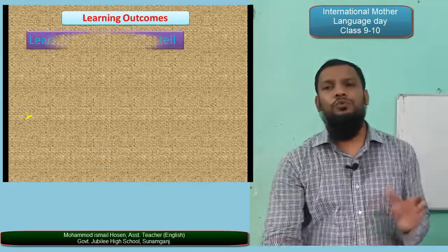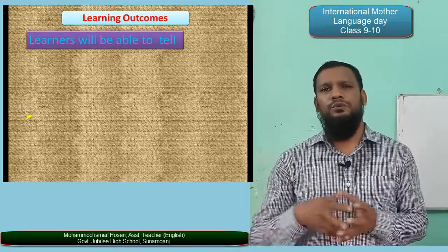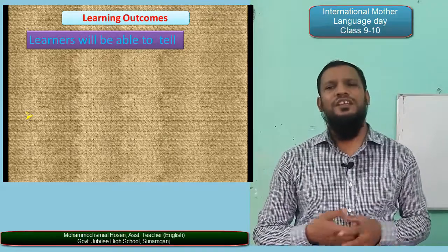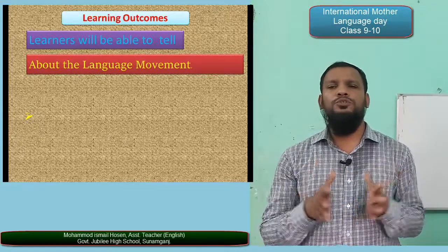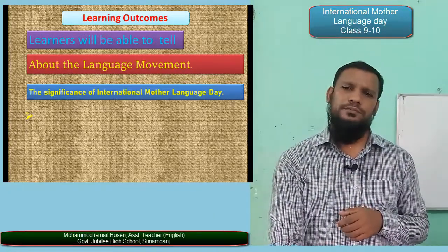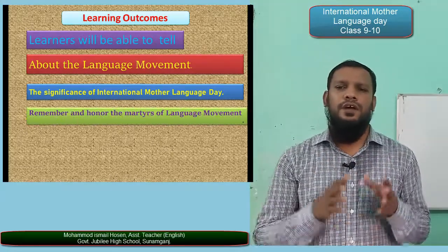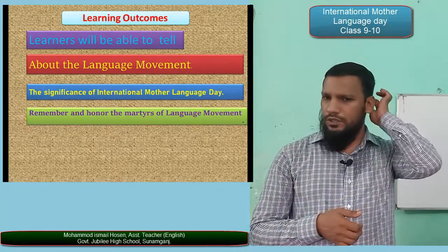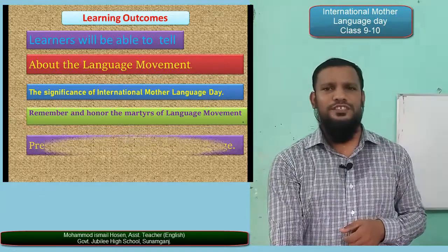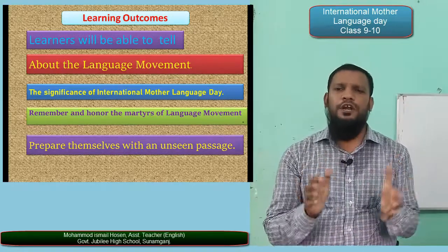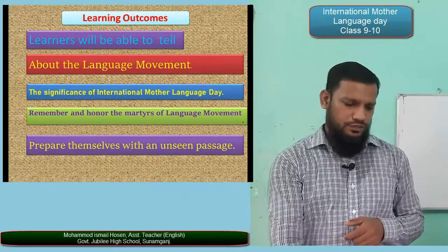What are our learning outcomes? After completing this lesson, I will be able to talk about our language movement, the significance of International Mother Language Day, and the martyrs of the language movement. We will also prepare ourselves with an unseen passage.